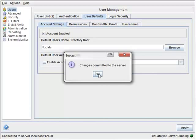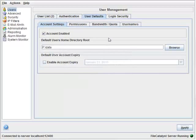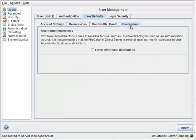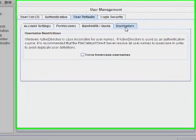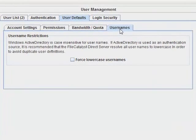Next, I'm going to switch to the Usernames tab. Since this is a new installation, I'm going to force lowercase usernames right from the beginning.